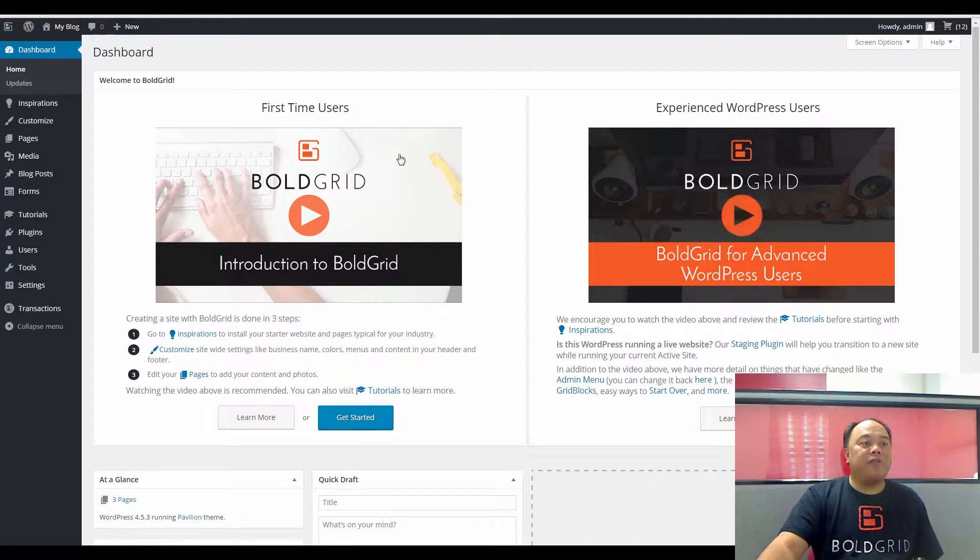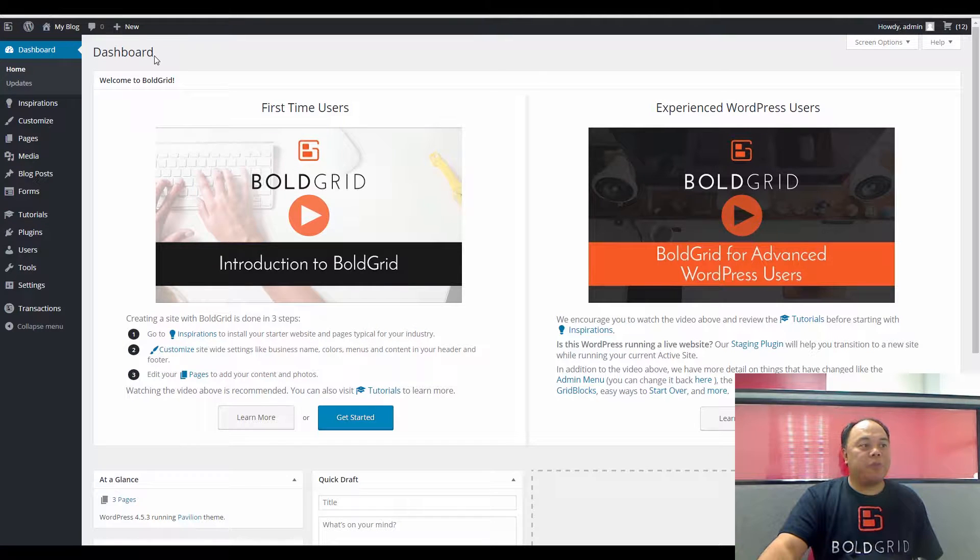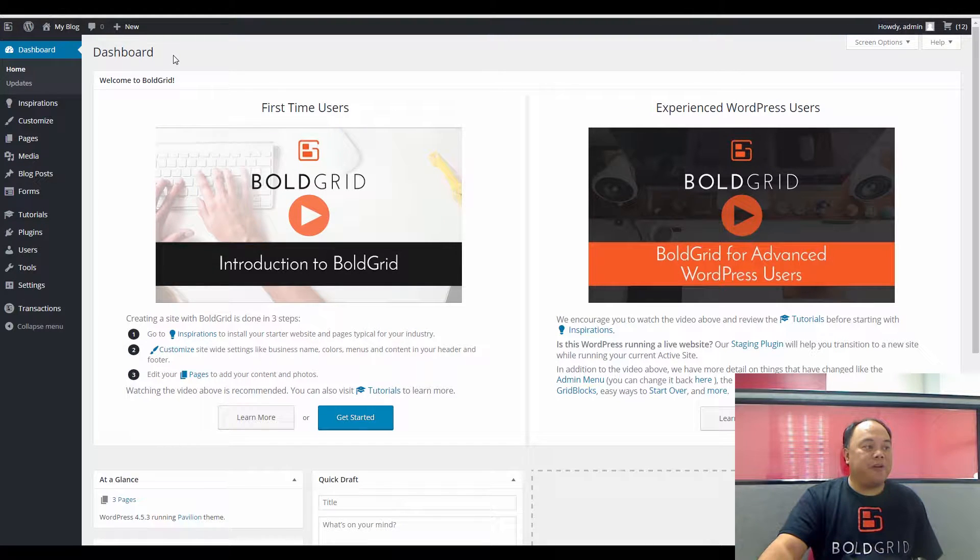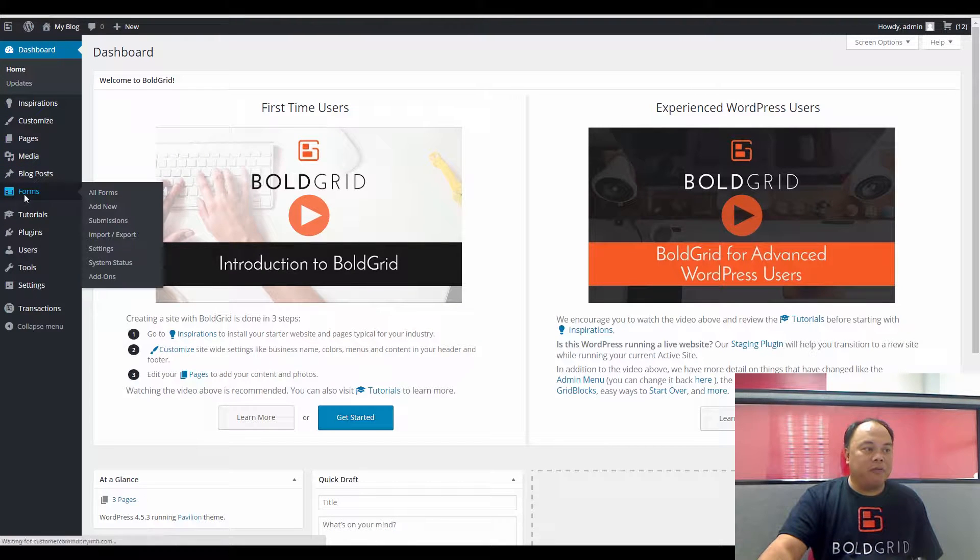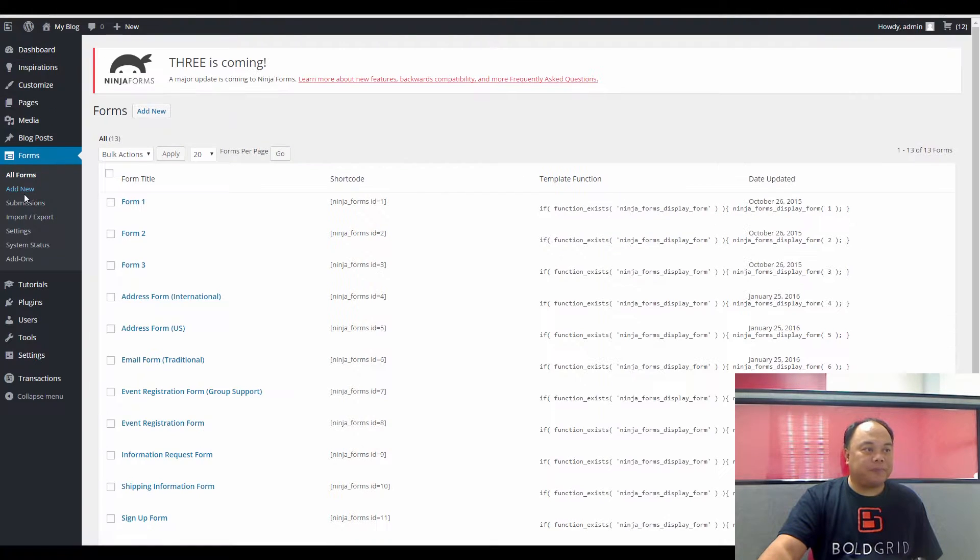You'll need to log in to the administrator dashboard, and you can see that we've done that here. Scroll down on the left-hand side until you see Forms, and click on Forms.